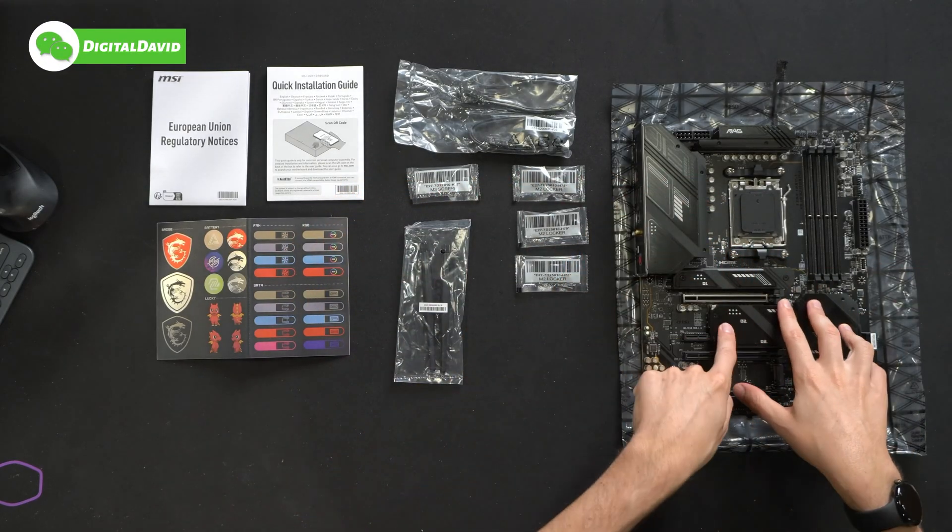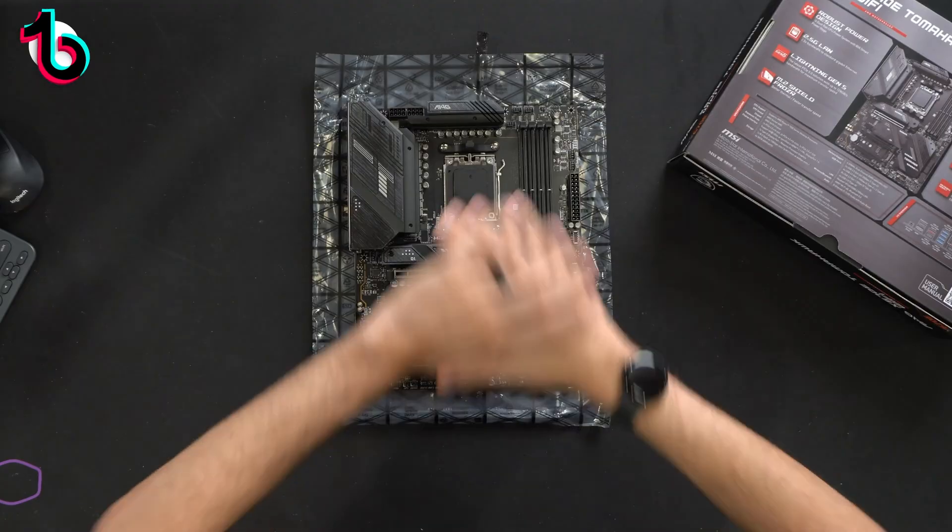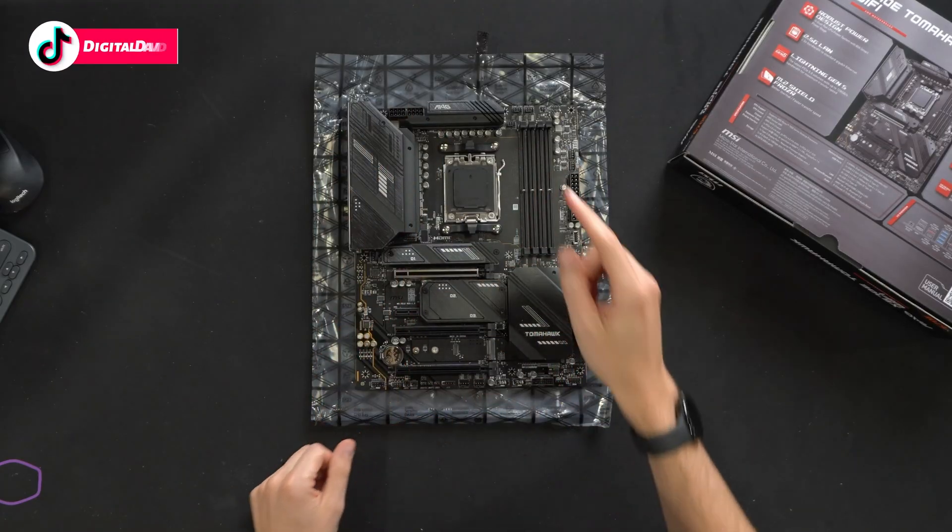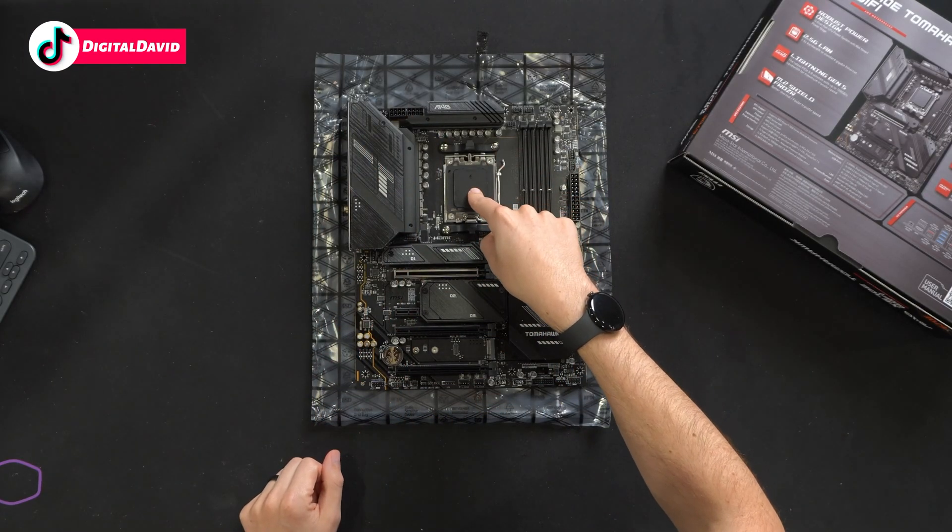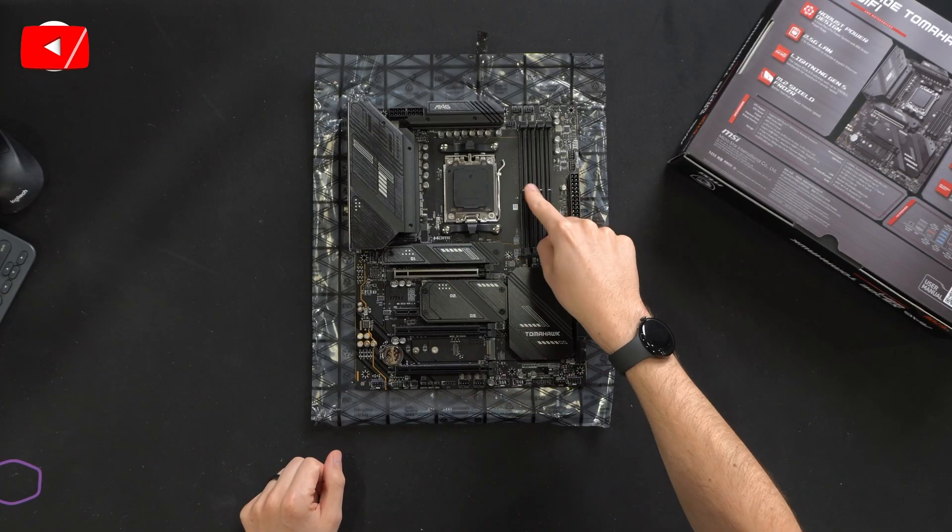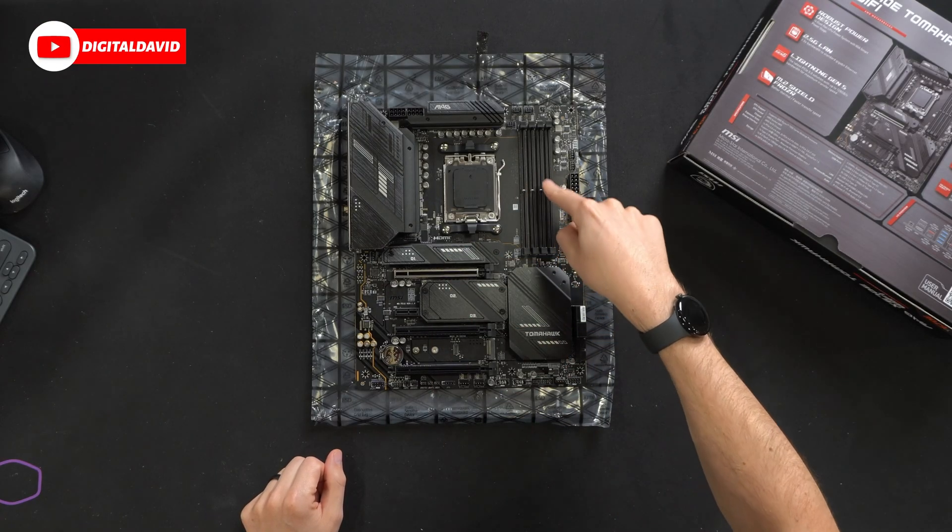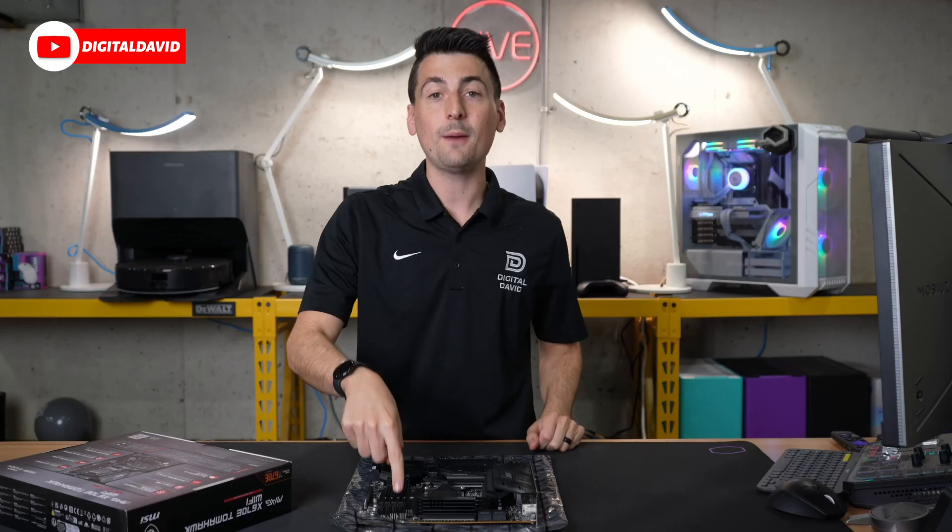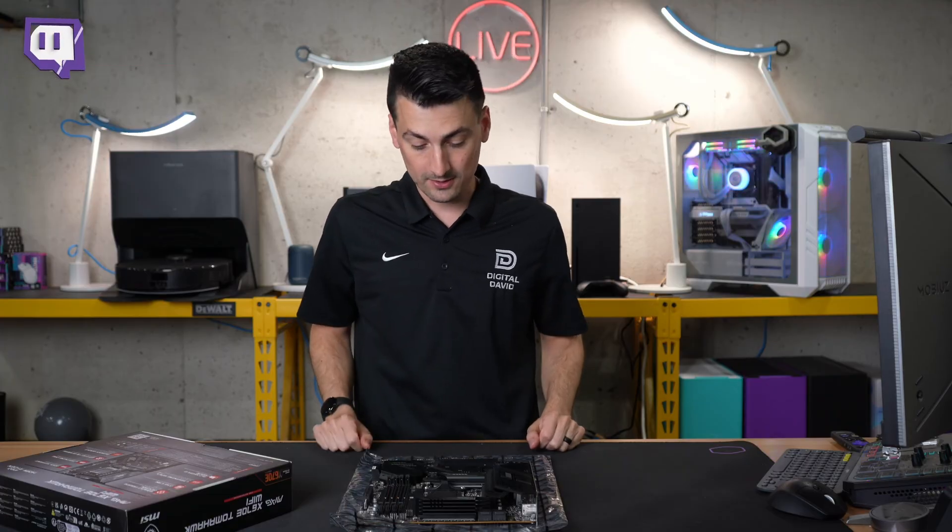Lastly, we have the motherboard. Let's look at this in more detail. Here's a look at the board up close. Front and center, you'll notice our AM5 socket for AMD CPUs, four DIMMs for DDR5 RAM, dual channel up to 6,600 MHz.